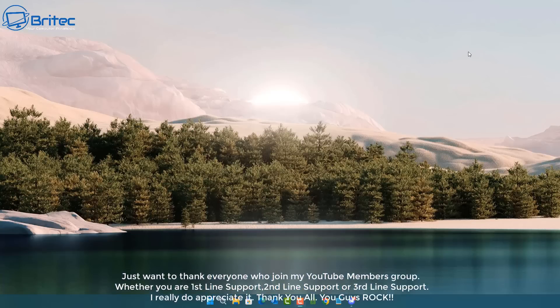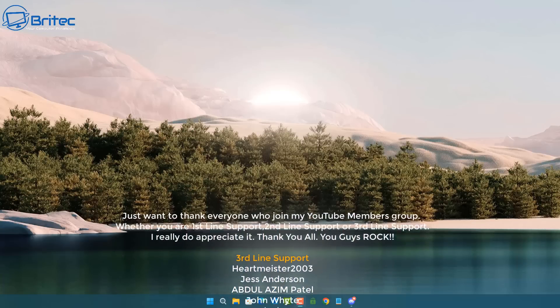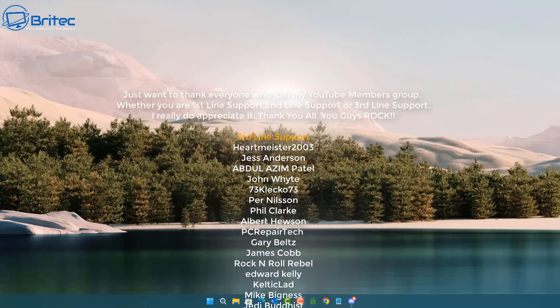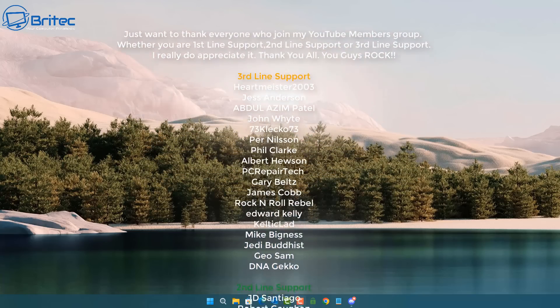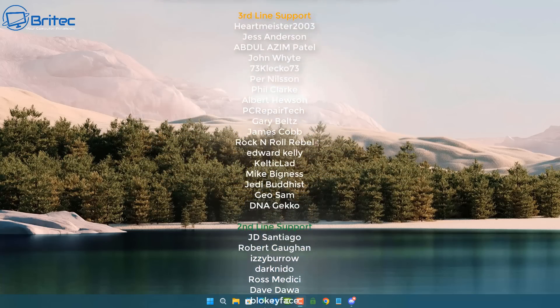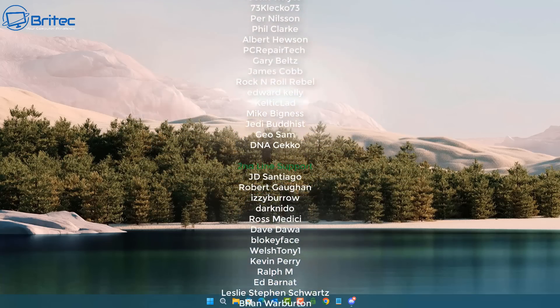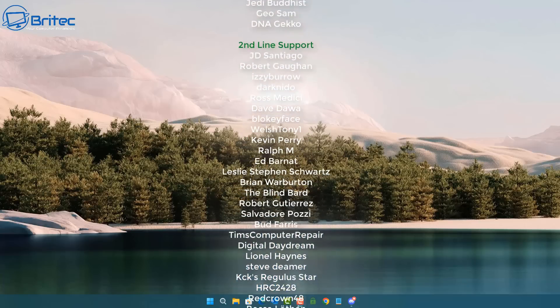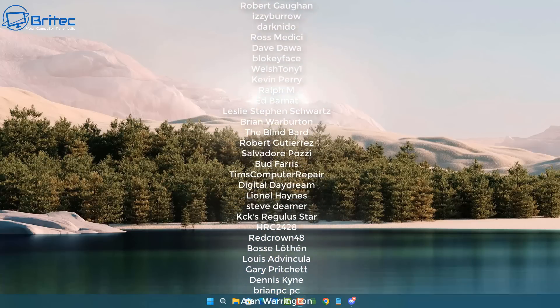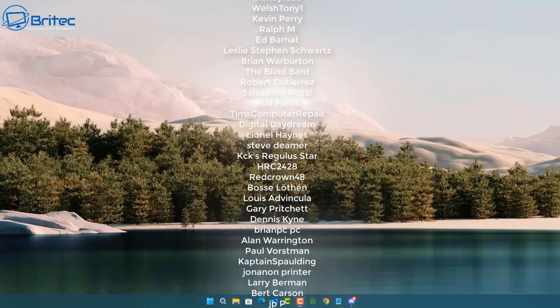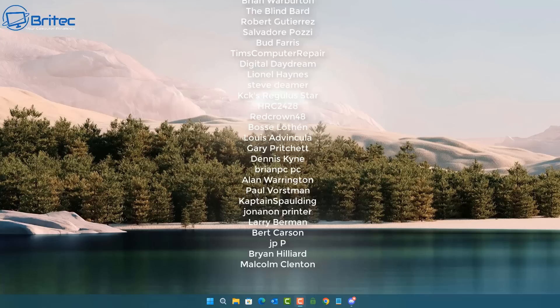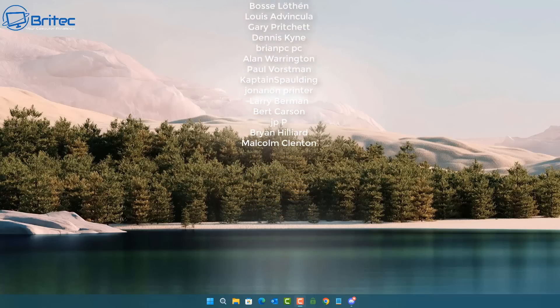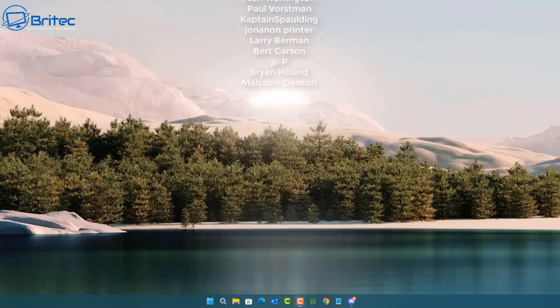Anyway, my name has been Brian from brighttechcomputers.co.uk. Just want to say a quick shout out to all my YouTube members. I really do appreciate the support. Also, have a lovely weekend and I shall catch you in the very next video or I'll see you on the Discord server for a chat. Have a great day. Thanks for watching. Bye for now.